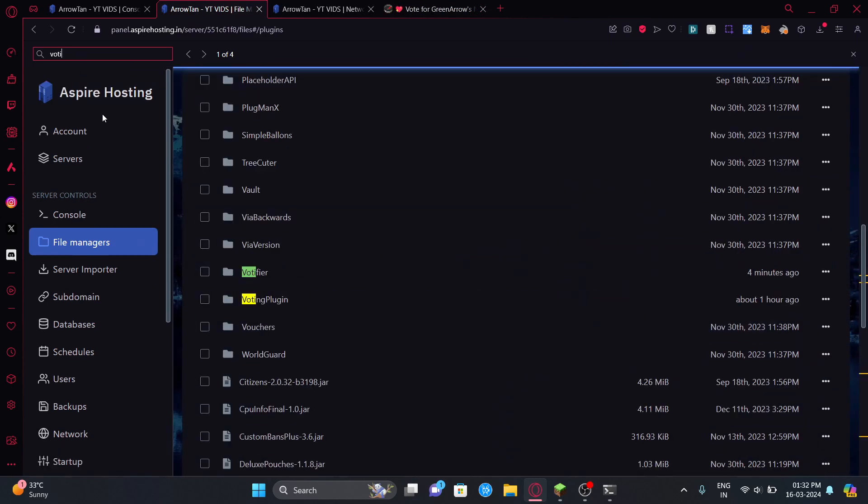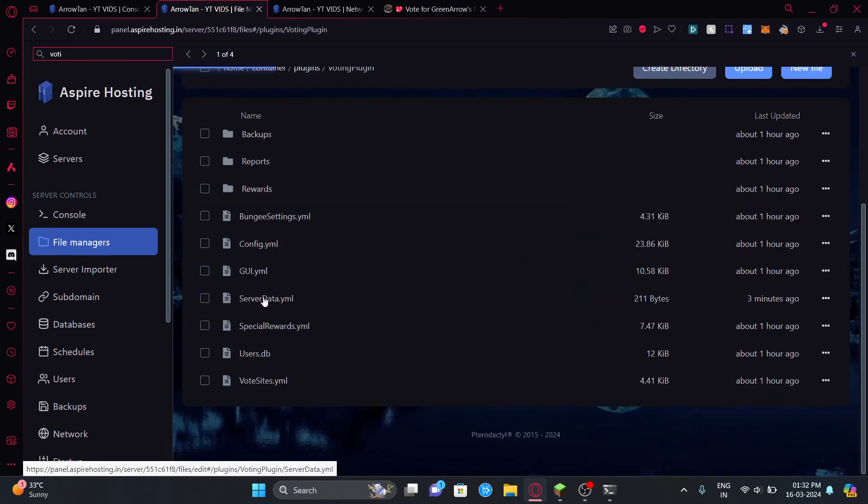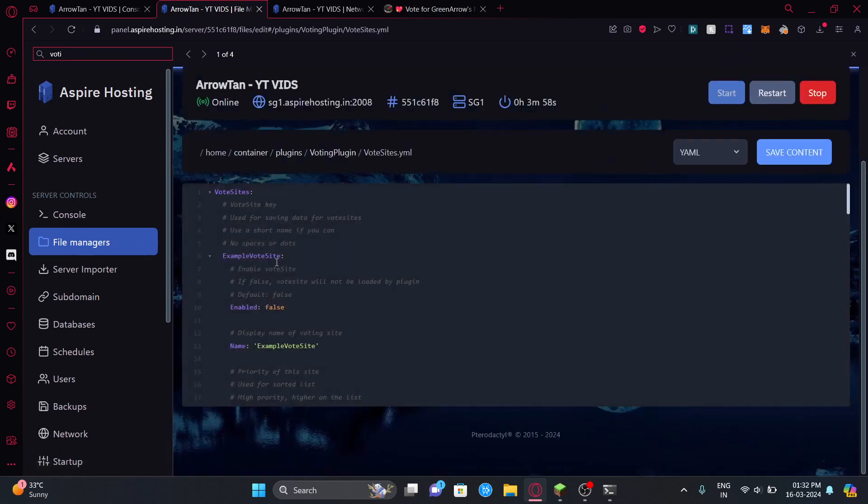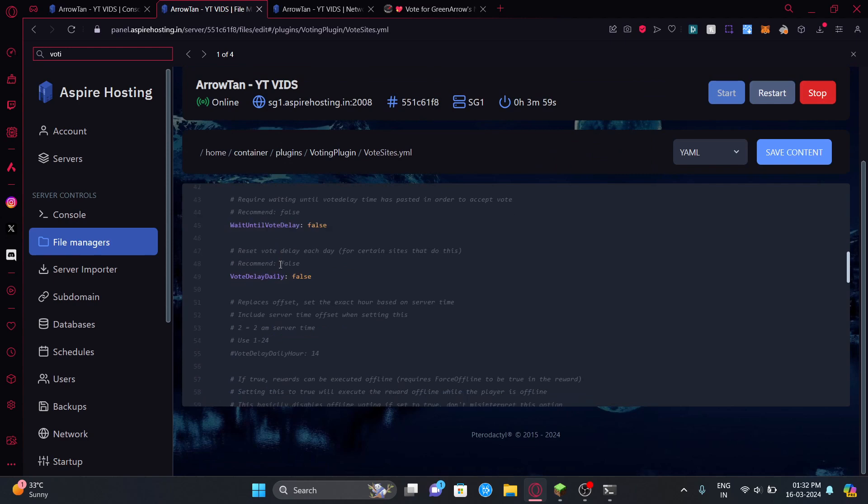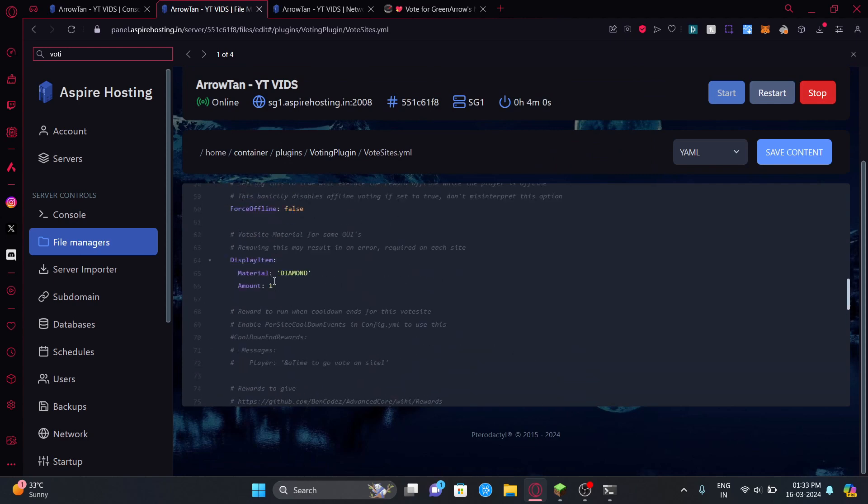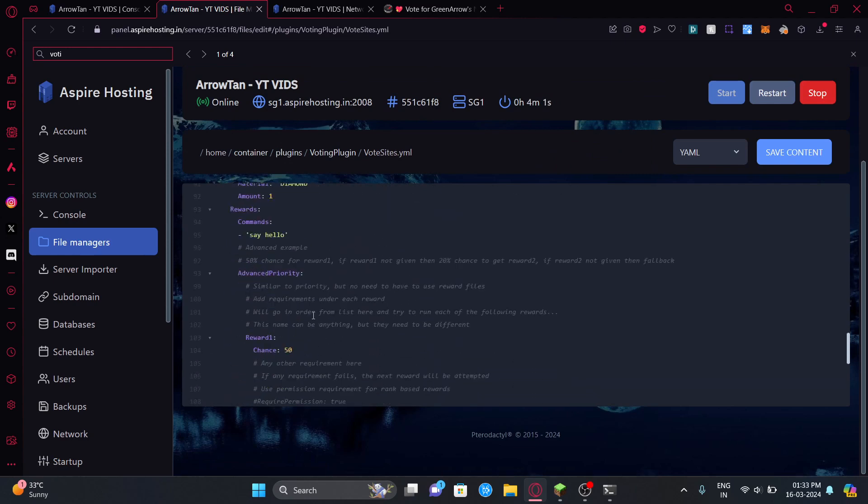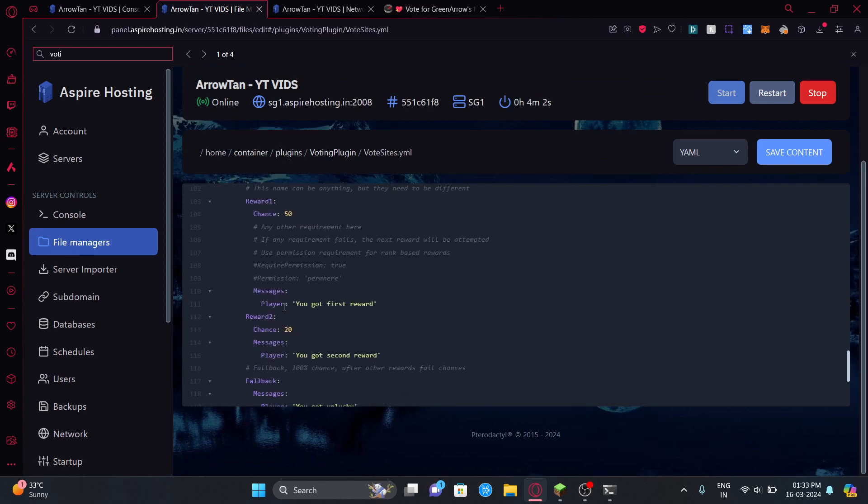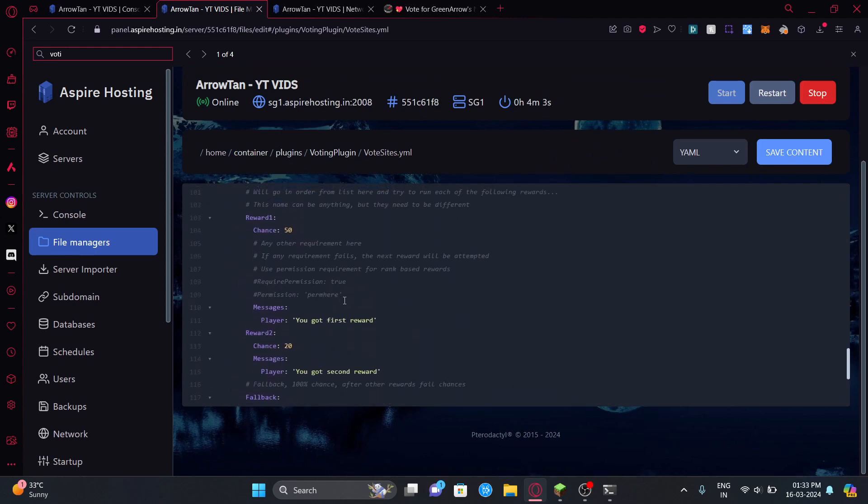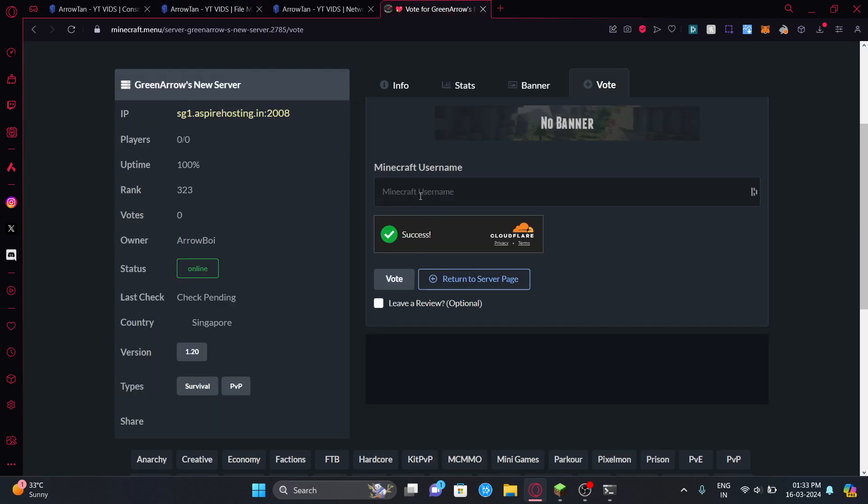It's going to generate the server list in your config which is the vote_sites.yml. So it's voting plugin and it's going to generate here. Actually there are two examples here - example vote sites and there's another site too. You can edit this here. They have their own default config here.